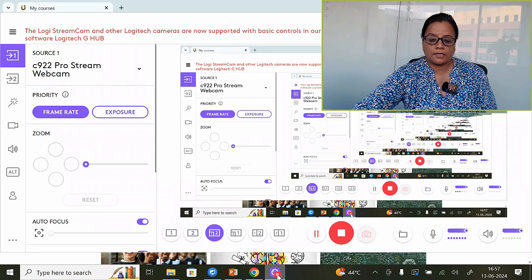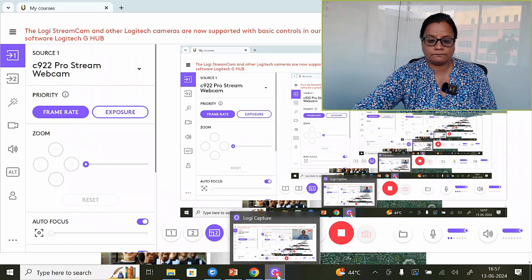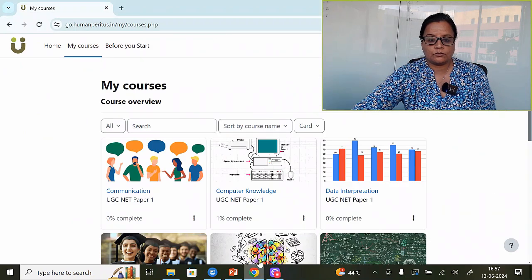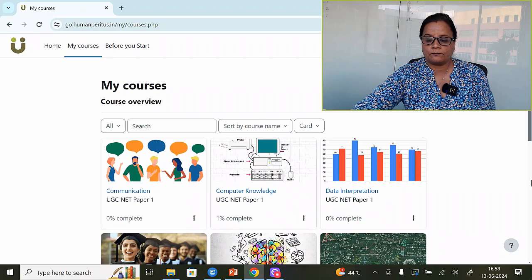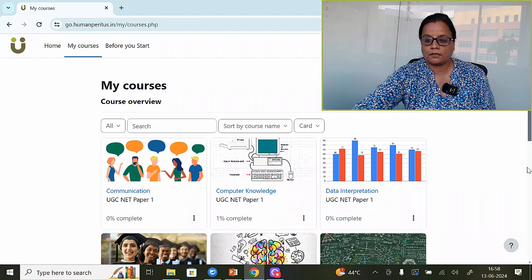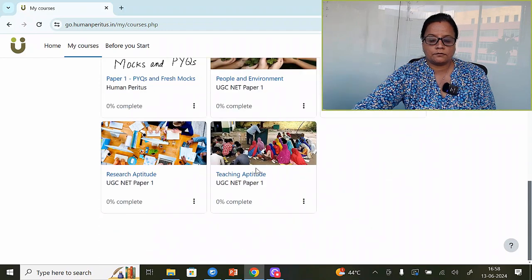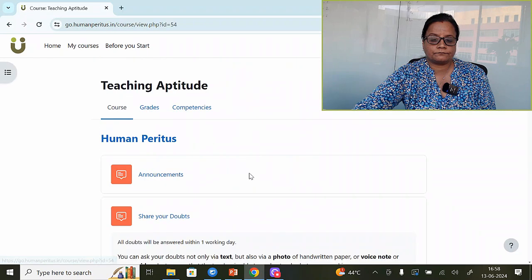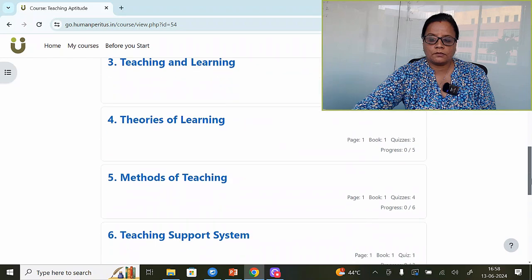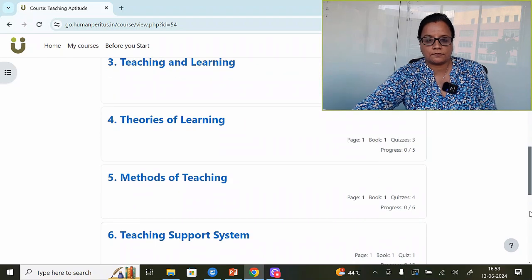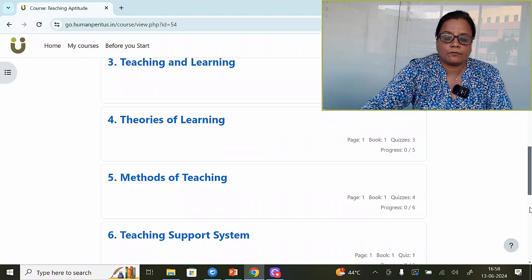So, what are we going to do in this video? Let me take you through Human Guiders Learning Management Platform, wherein all the topics of Paper 1 are covered. Teaching aptitude — this is chapter-wise categorization as per the syllabus prescribed under teaching aptitude for Paper 1.